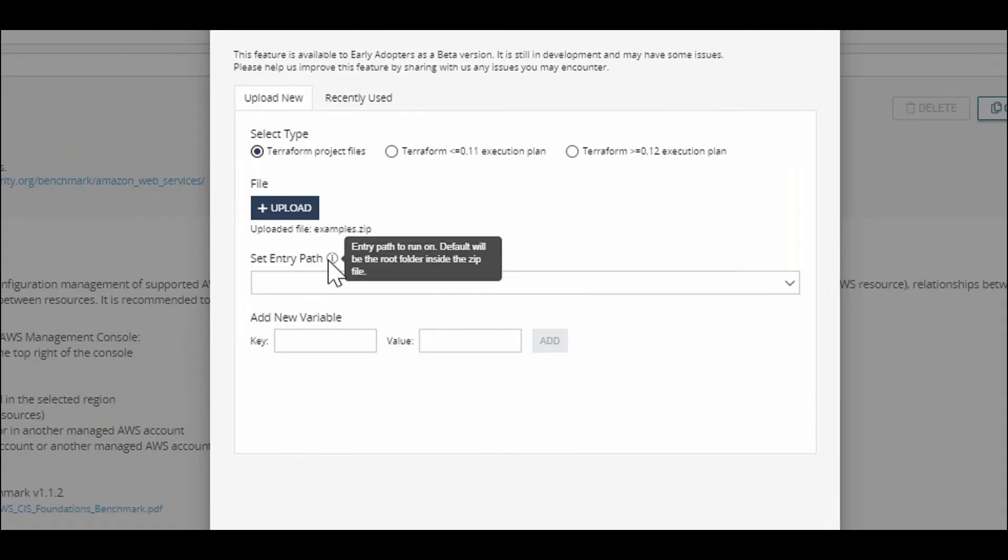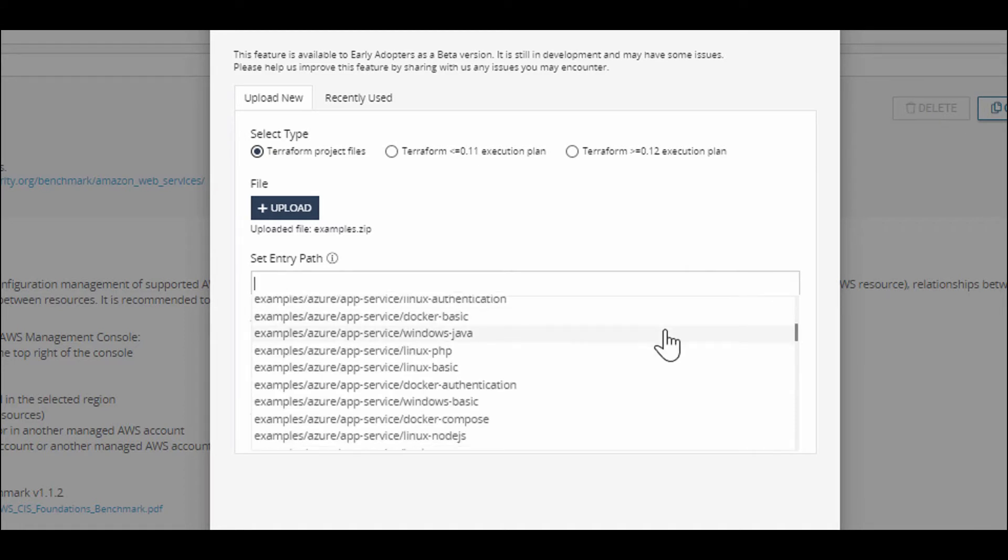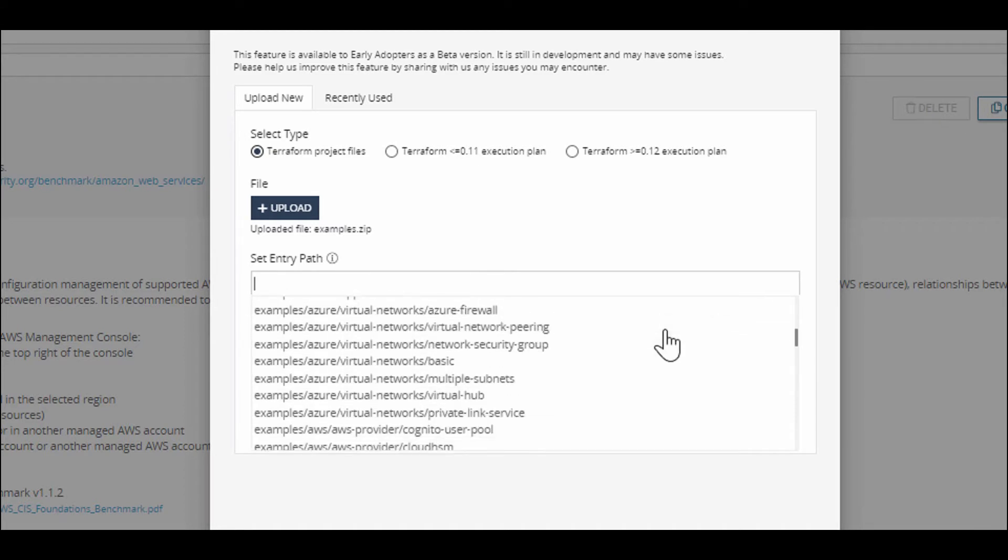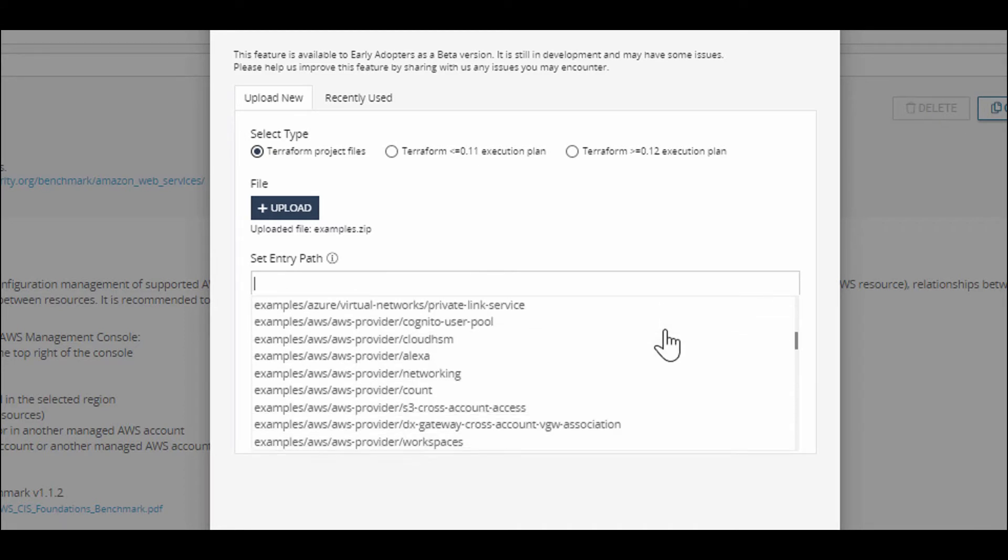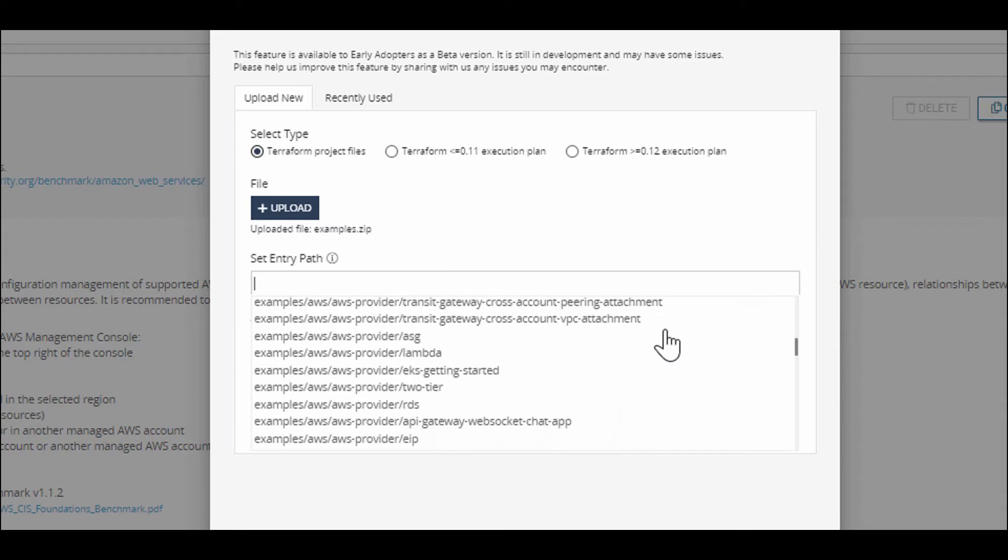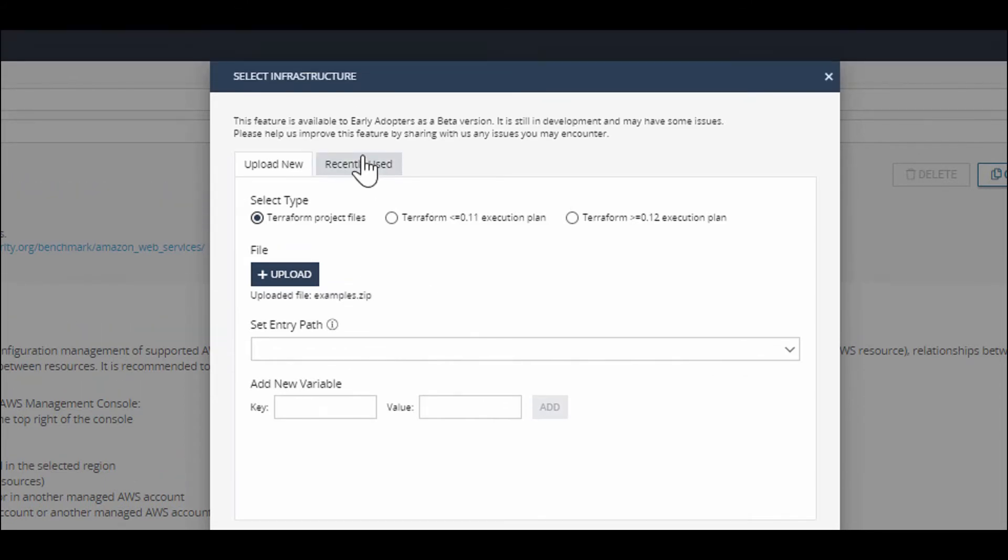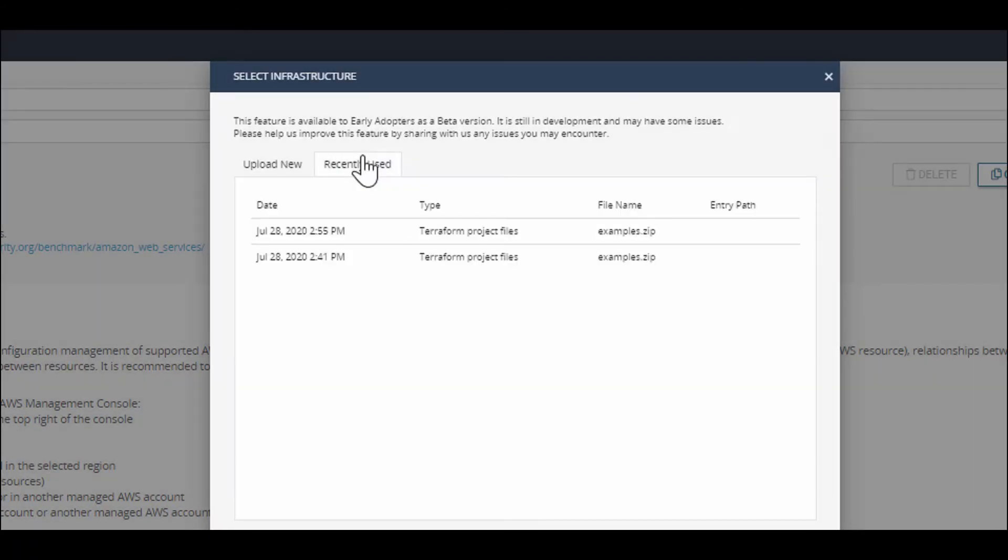You have the option to select the entry path, which determines where to begin our scan. For example, a particular module or cloud account can be defined here. You can also add key value pairs for easy lookup, which serves as a unique identifier. The recently used tab stores your recently used files for ease of use. The files are stored for a minimum of 30 days.